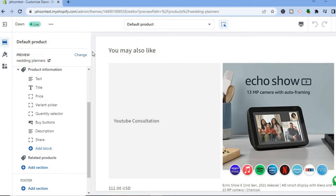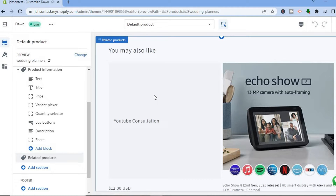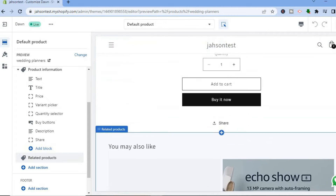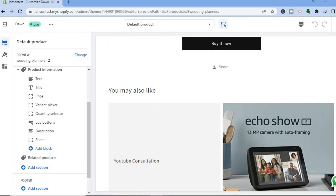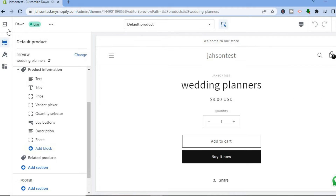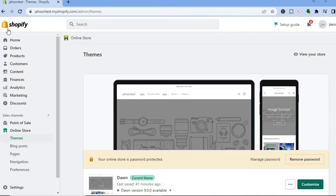The only drawback with this is you don't have any choice in editing what type of products are shown on which product page. Shopify automatically uses an algorithm to select which products to show, and you don't have a lot of options around that. But I'll be showing you a workaround on how you can choose which products are shown on your product page.